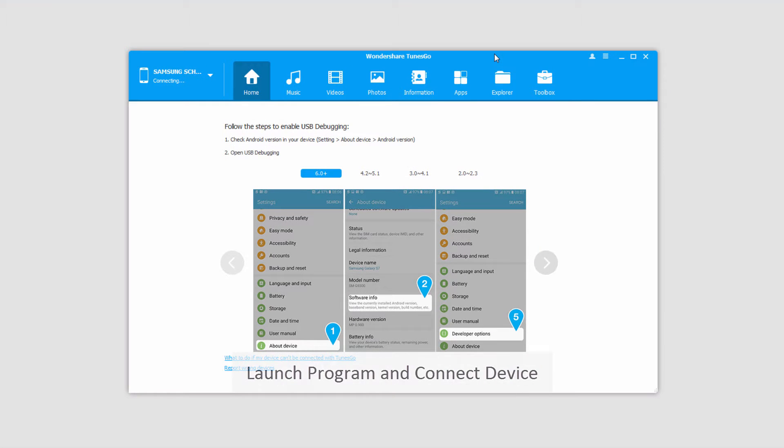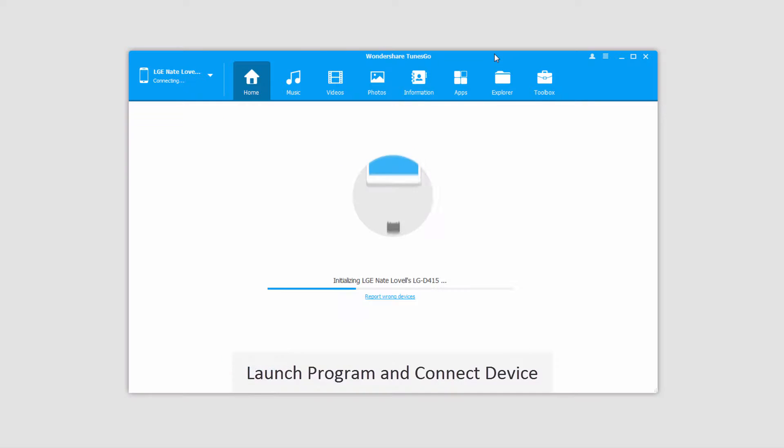The first step is to launch the program, and after that connect your Android device to your computer, which will then connect and sync with the program.